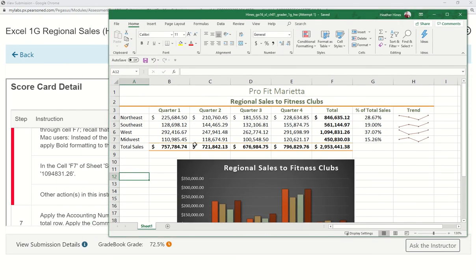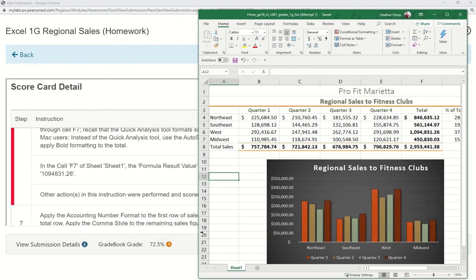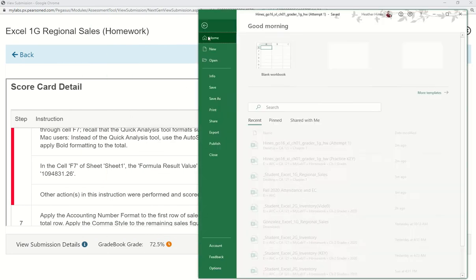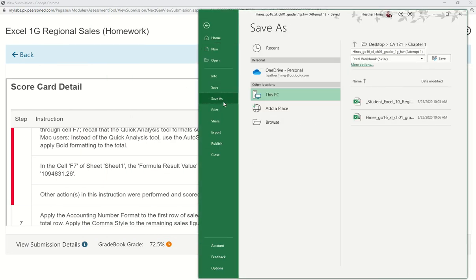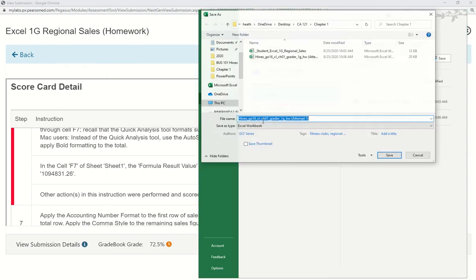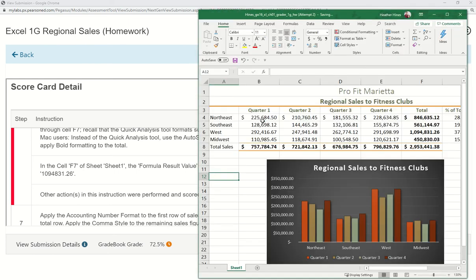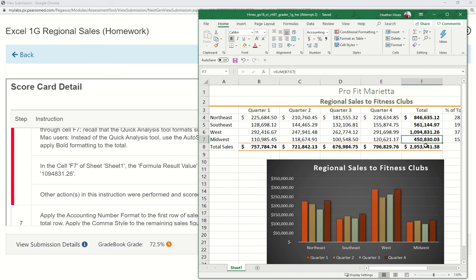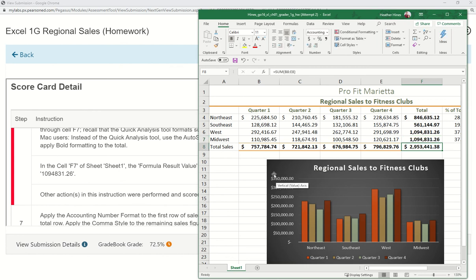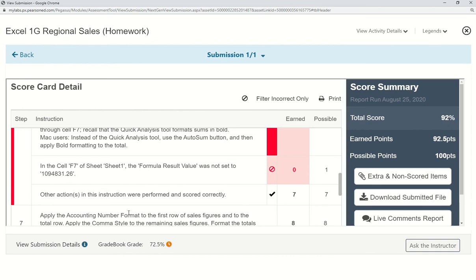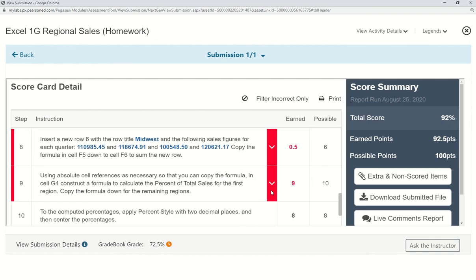And you don't have to redo the whole thing. You can just fix the couple of things that were wrong. So I'm now going to save this as attempt two. And I'm going to go to cell F7. And it says it was not set to 109,831.26. So I'm just going to fix a couple of errors that I had.